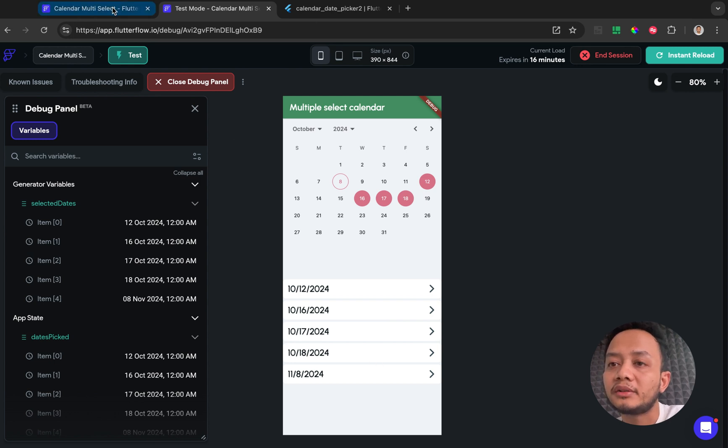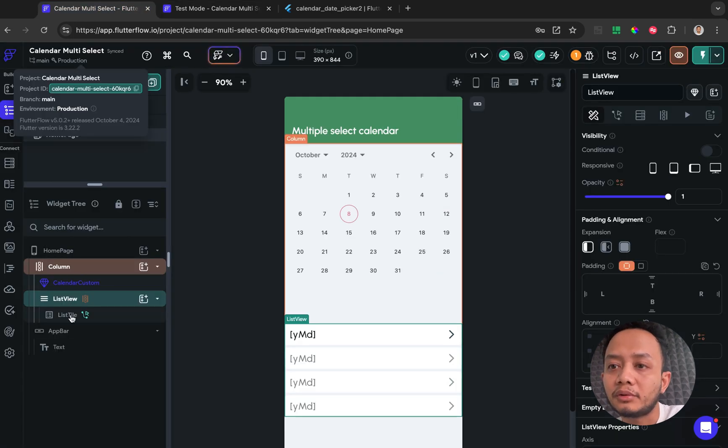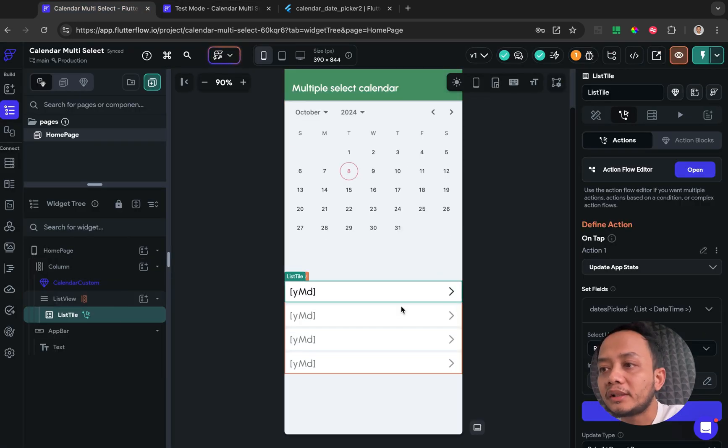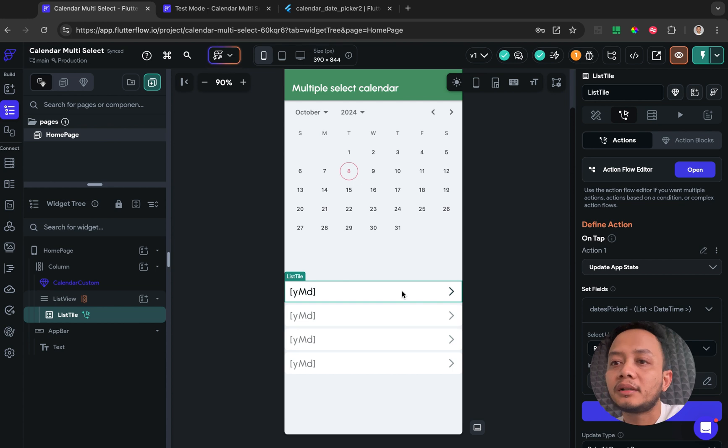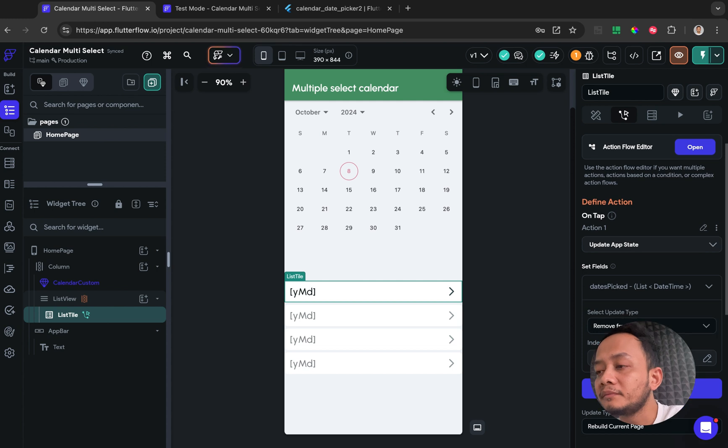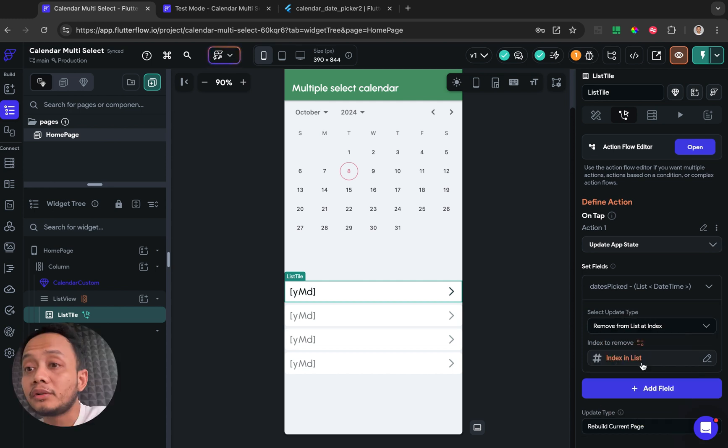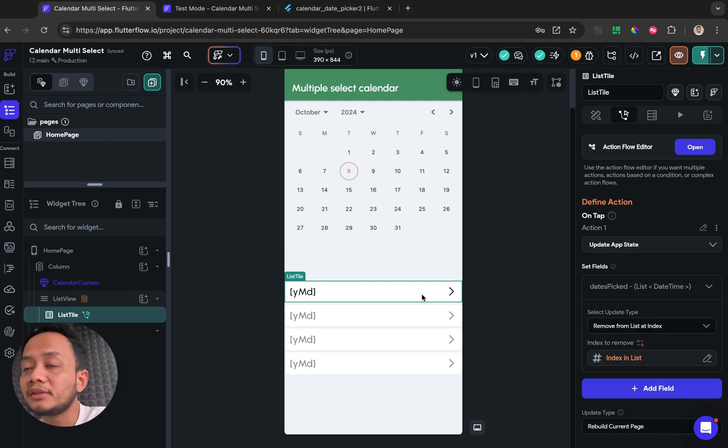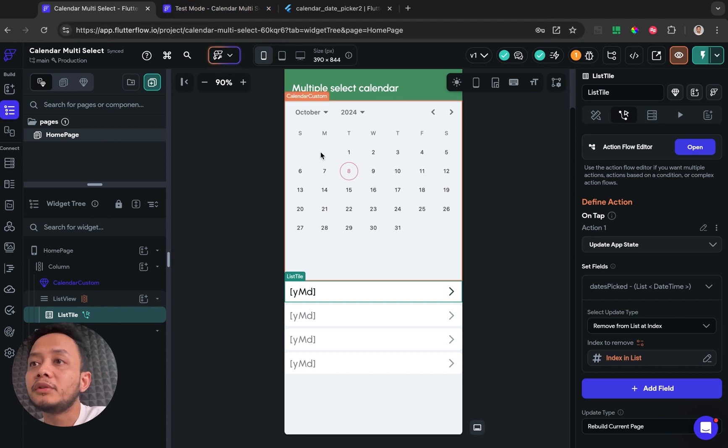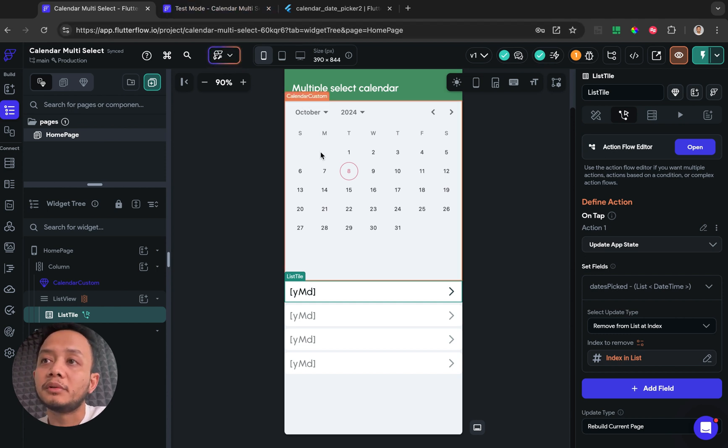And then I also add some action on the list tile, so when I click one of this list tile, this will be deleted, the value of the app state at that at this index, and the view on the calendar widget also will be gone.